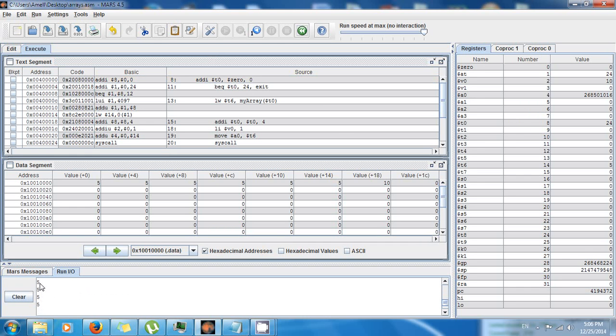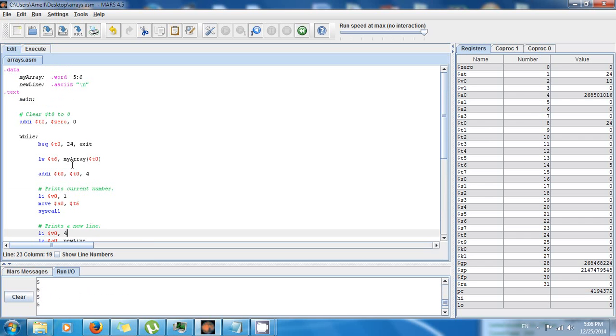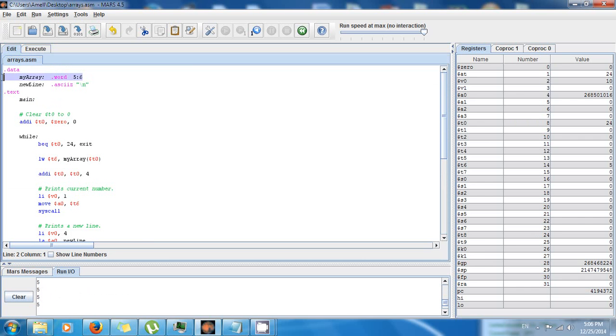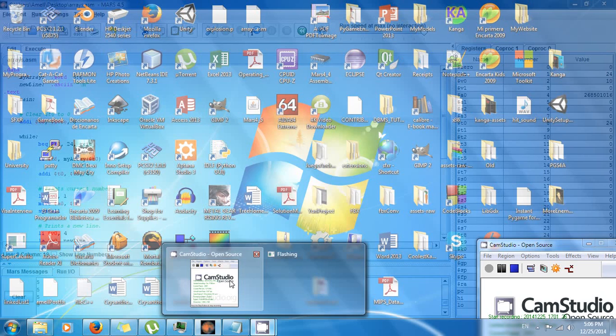So thank you for watching this tutorial. And now you know a new way to initialize an array as soon as you declare the array. And well, see you next time. I hope you enjoyed this tutorial.